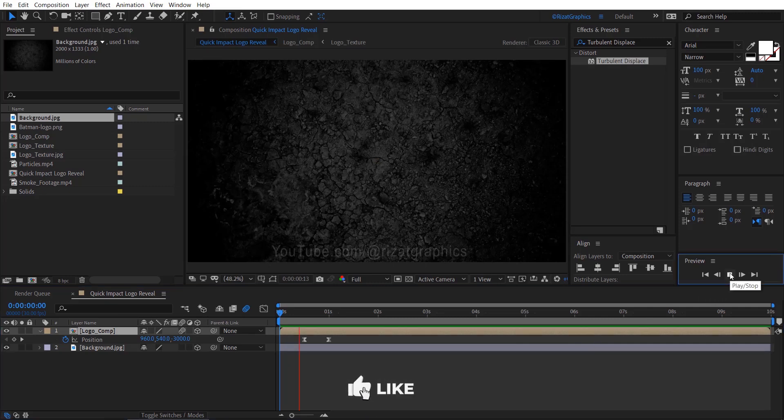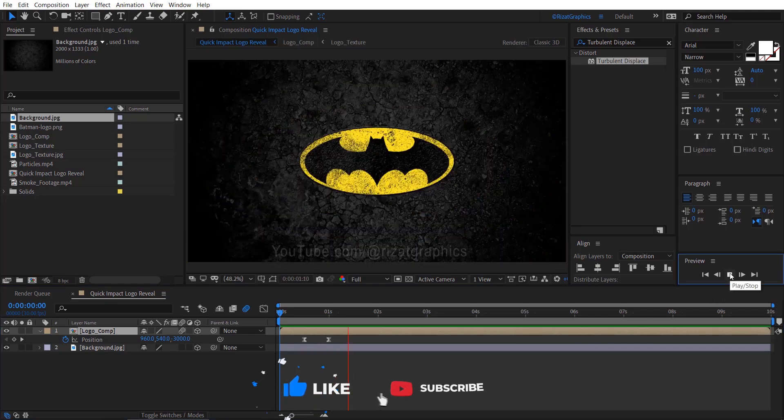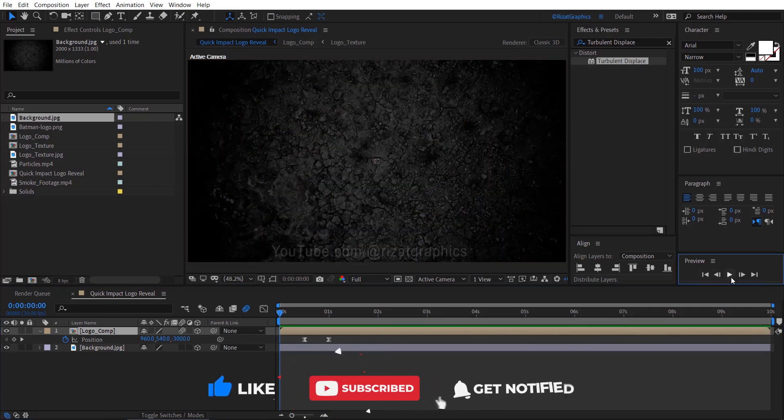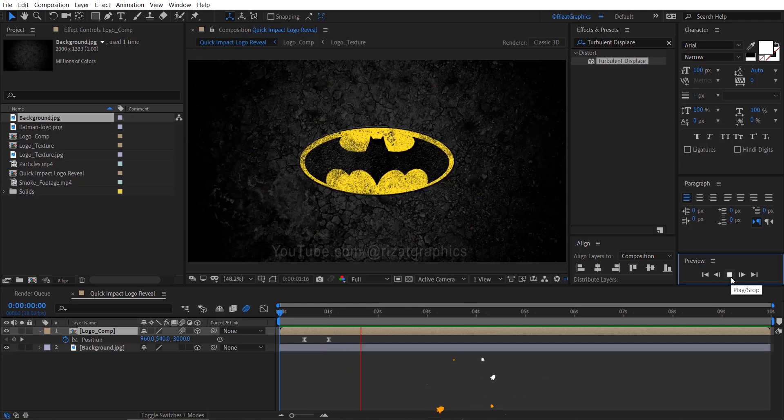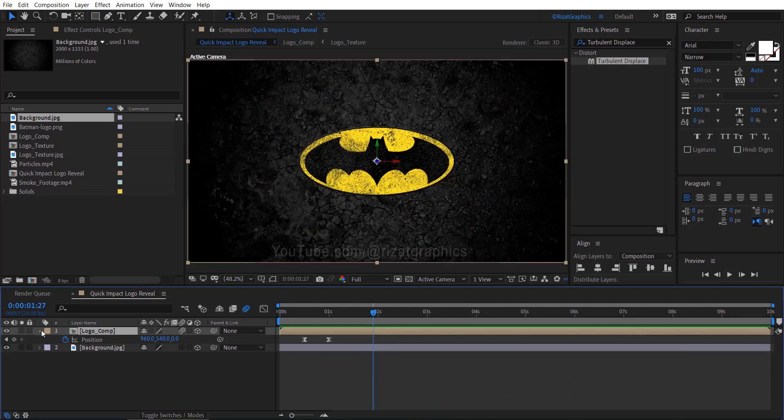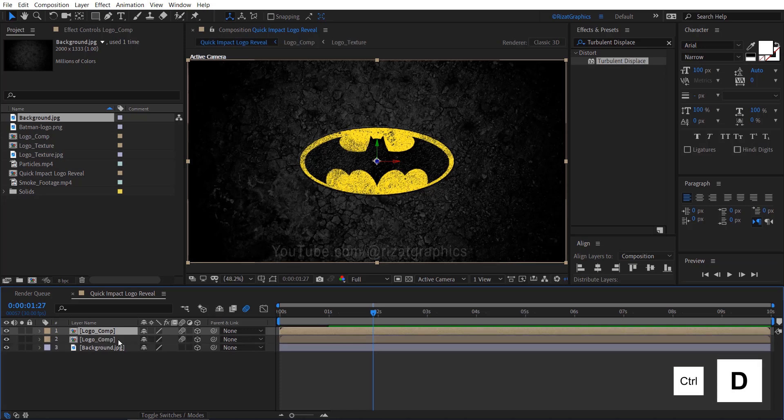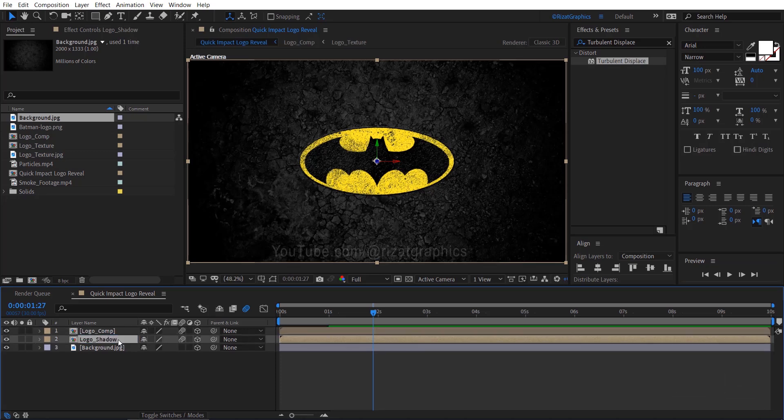Now let's preview it. It looks good to me. Now let's refine it to make it more professional and interesting. Select the Logo Comp layer and make it duplicate. Rename the bottom layer to Logo Shadow. Hide the Logo Comp layer for the moment.